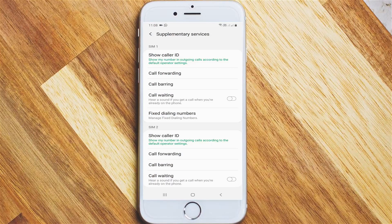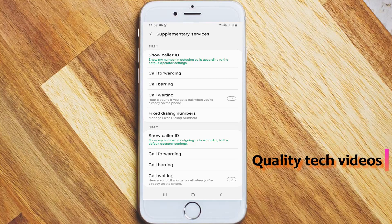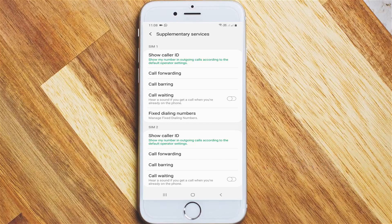Unfortunately, my first SIM card does not show the call waiting settings because my area is not covered by 4G network. Don't worry — if your area is not covered by 4G, you can switch your network to 2G or 3G, and then the call waiting feature will automatically become visible.